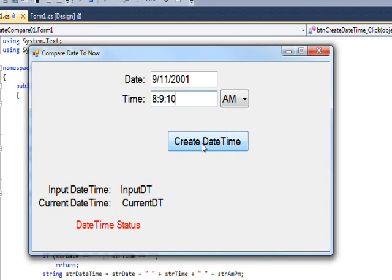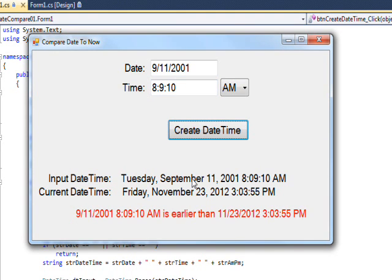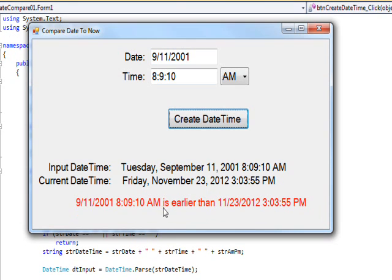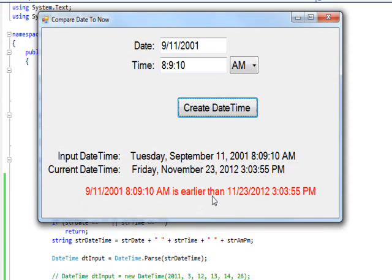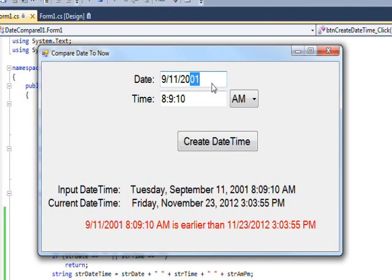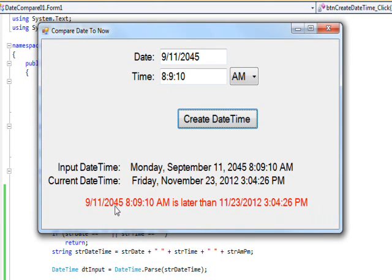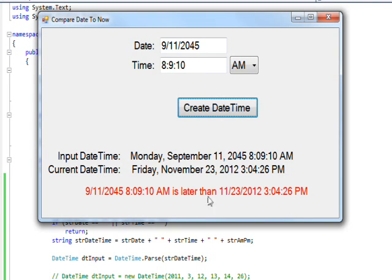Then if we do the Create DateTime, you see that was a Tuesday. Today's a Friday and it's November 23rd and so on. Needless to say, 2001 is earlier than 2012. If instead of this, we could say 2045, that's a good date. Then create that, we'll see that 2045 is later than 2012, so the DateTime.Compare does indeed work.